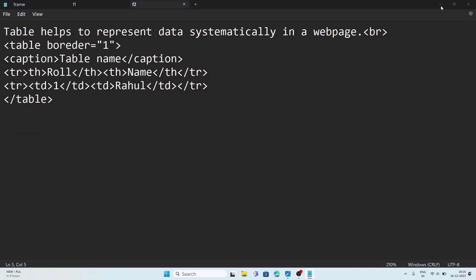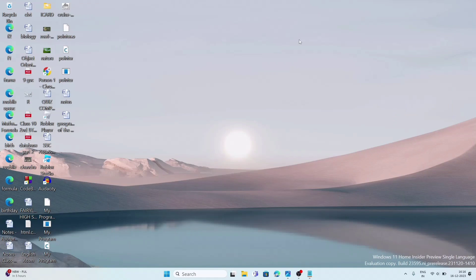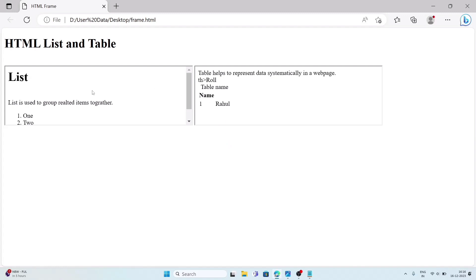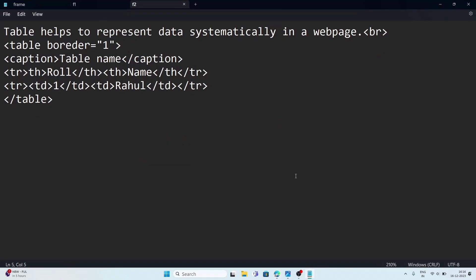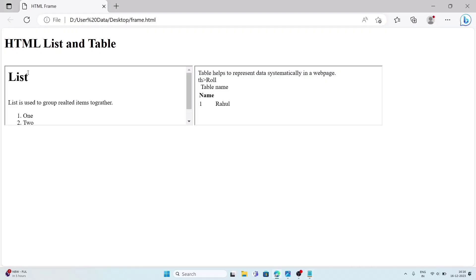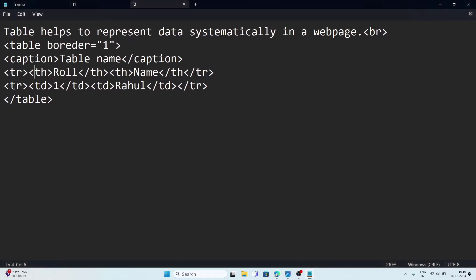Now we will check the output. We go to the desktop where we saved the files and open the frame page. The frame page shows two frames — one with the table page and one with the list page. I noticed I missed closing some data and the th opening tag is not provided in one place. The codes are now completed. This is how you solve the first question, which is also important for the HSLC examination. I have kept it simple so you can do it easily in your exam.